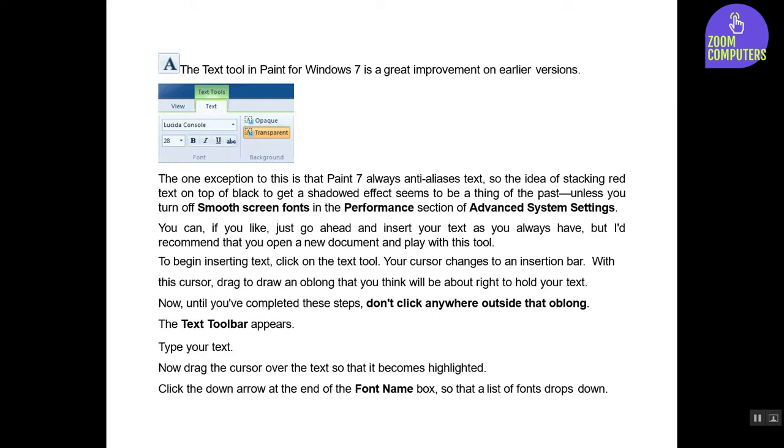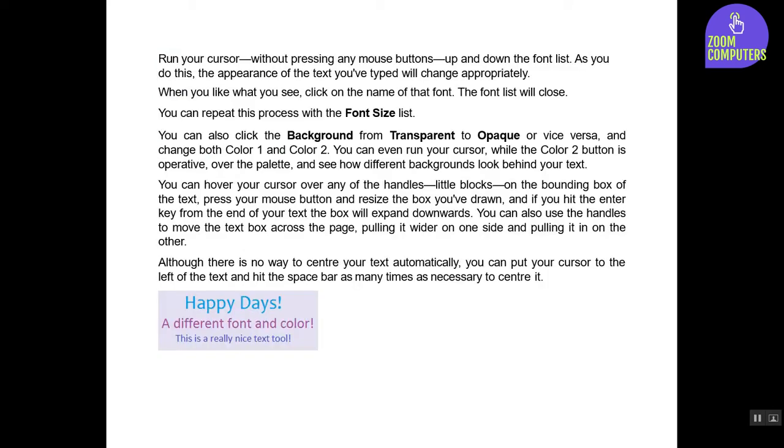Run your cursor, without pressing any mouse buttons, up and down the font list. As you do this, the appearance of the text you've typed will change appropriately.